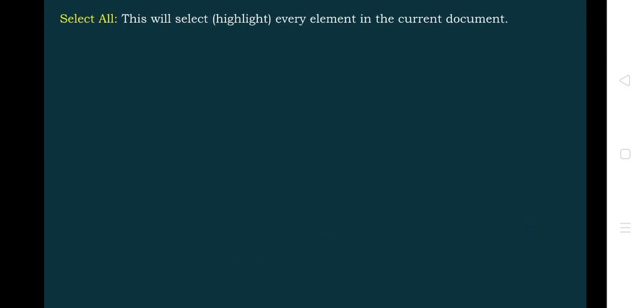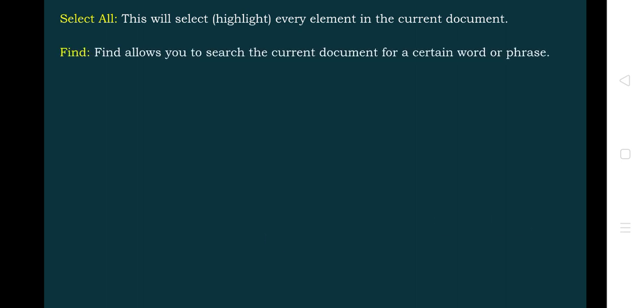Next is Select All. This will select the entire content of the current document. Suppose you want to apply full alignment or make the whole page bold — any command you want to apply to the whole document, you use the Select All option. Find allows you to search the current document for a certain word, number, string, or phrase.